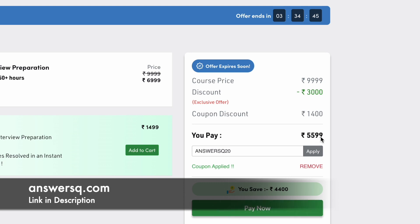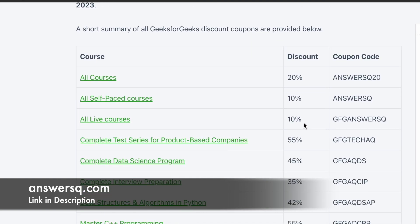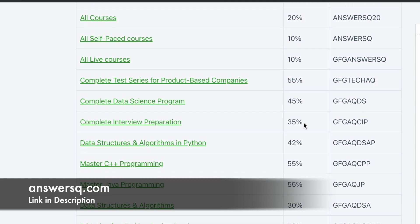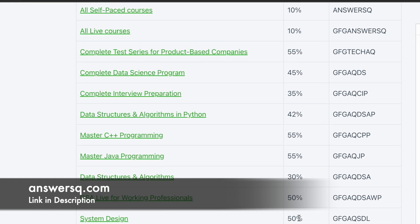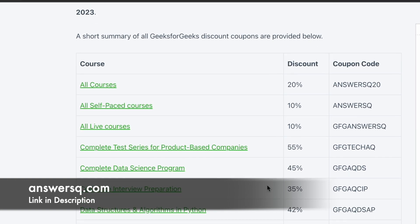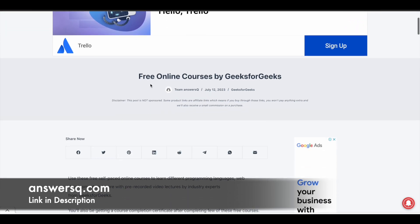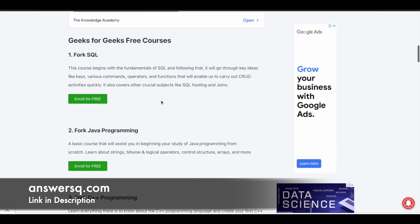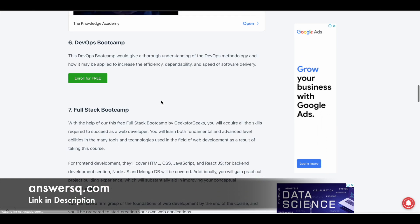So instead of paying 7,000 rupees you can get it for 5,599 rupees — this coupon gives you up to 20% discount on any live or self-paced course on GeeksforGeeks. Apart from this, GeeksforGeeks also provides course-specific coupon codes which are listed on their page — I'll give you that link in the description. For some courses you can even get 50% or 55% discount. GeeksforGeeks also offers some free online courses — I'll give you that page link in the description as well.